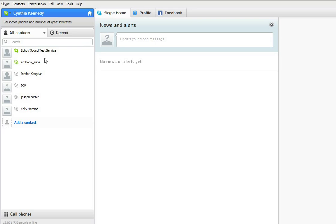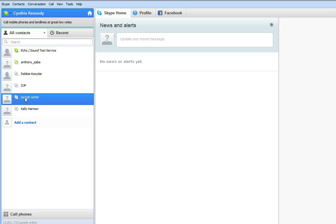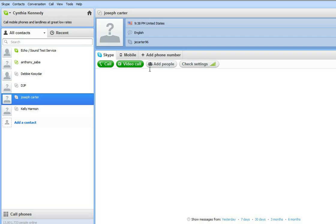So what I'm going to do is click on Joseph Carter, for example, out of my contact list to the right. And if you notice, the right side changes, Joseph Carter's name appears on the top. And what I'm going to do is click on add people.